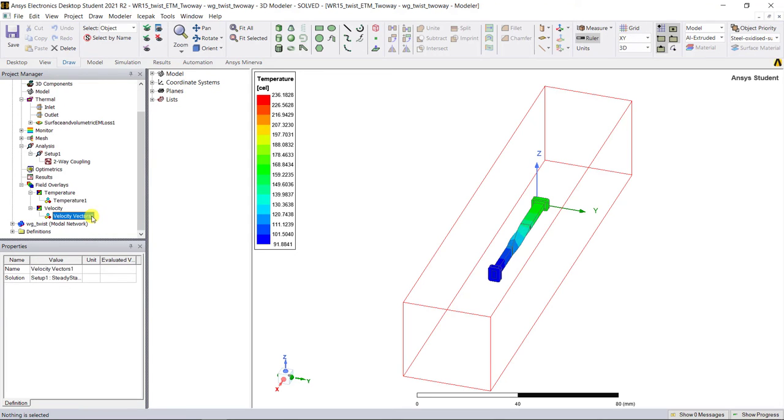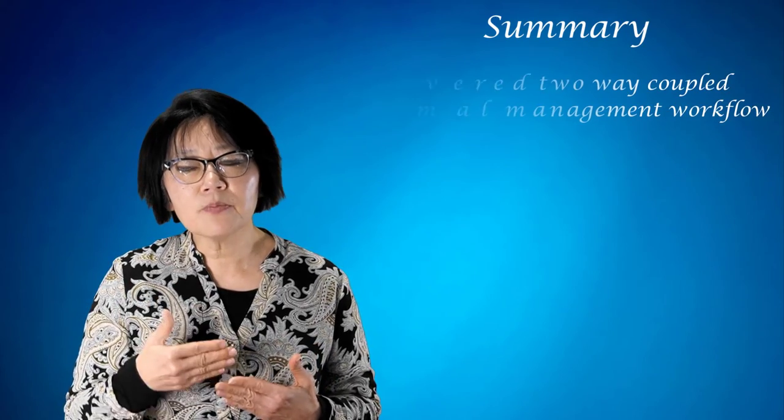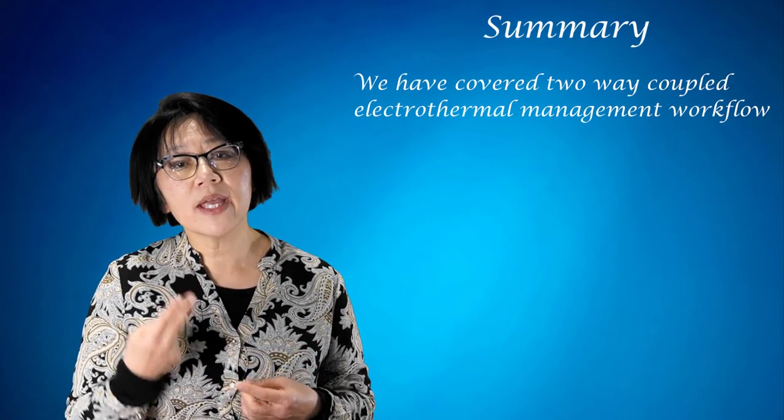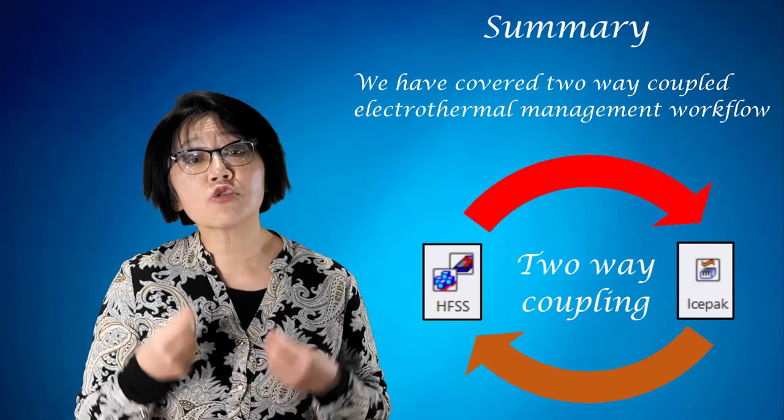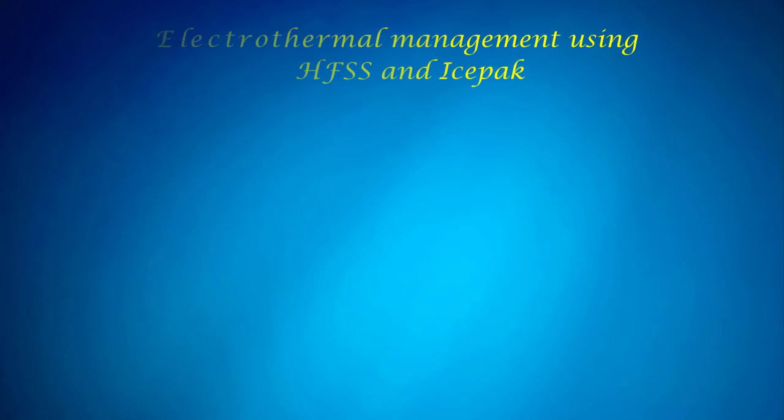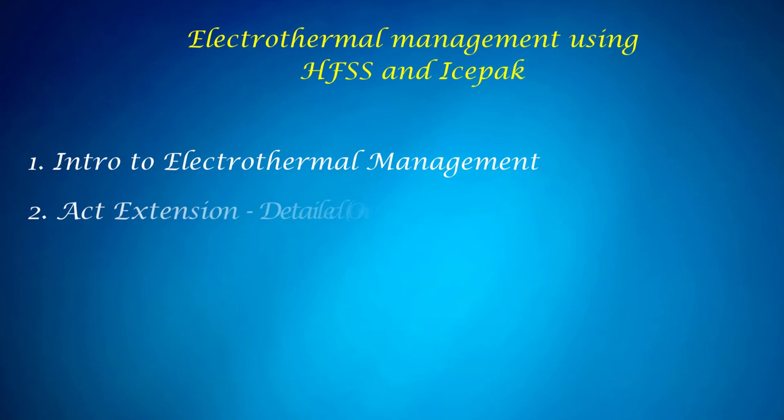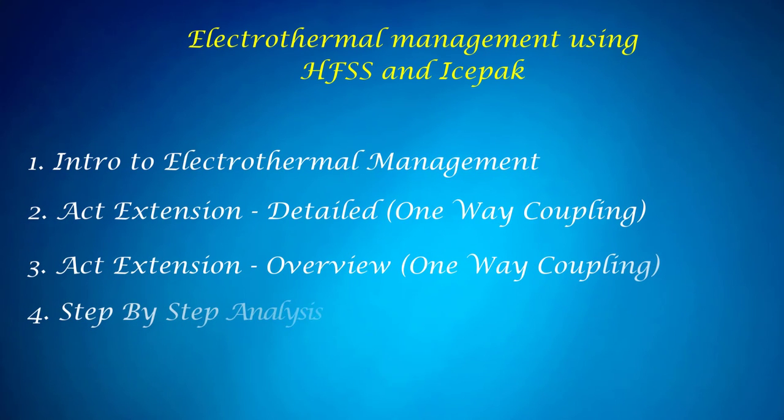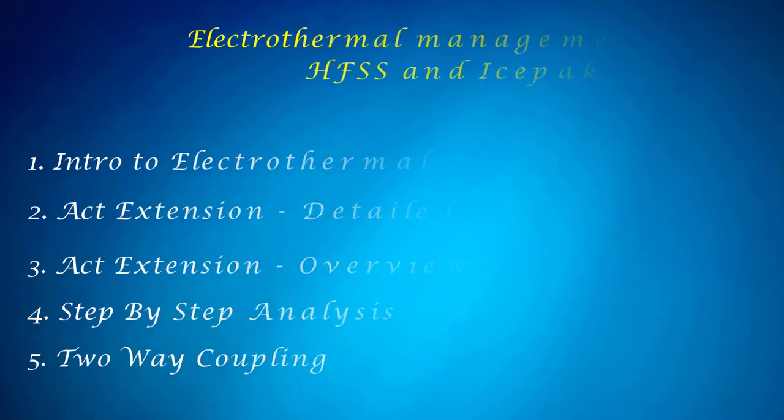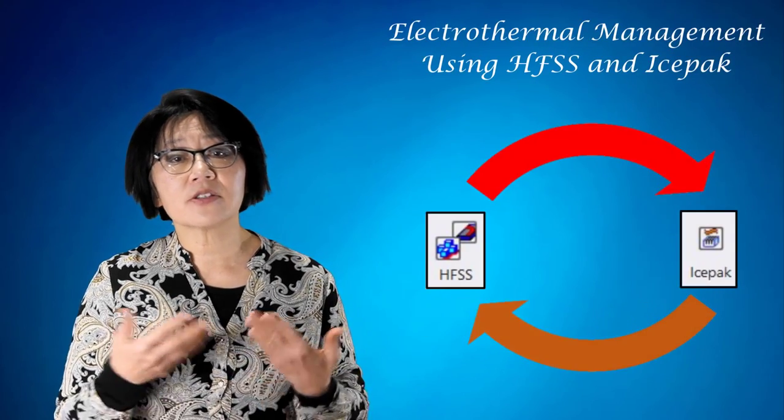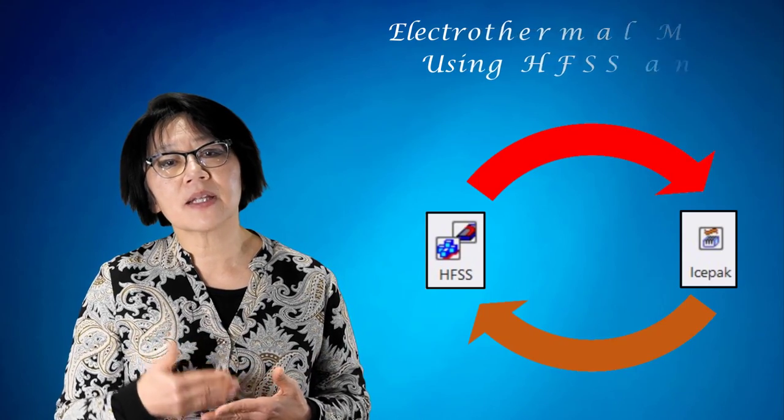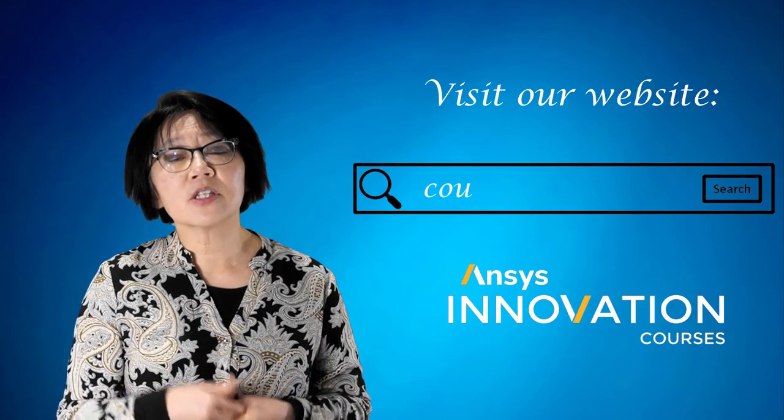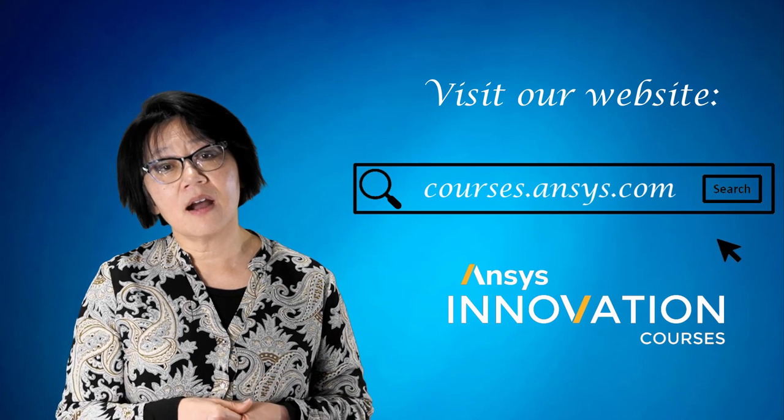You can notice that there's no change in the velocity plot from the one-way analysis. So in this video we've shown you how to perform a two-way coupled ETM electrothermal management workflow. And with this video we've completed the electrothermal management ETM using ANSYS HFSS and ICEPAC. For more videos on HFSS or ICEPAC or any other ANSYS simulation tools, please visit courses.ansys.com today.